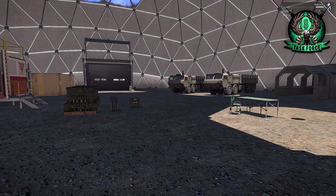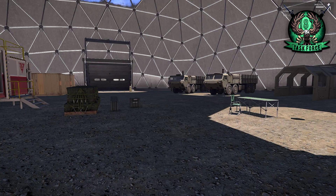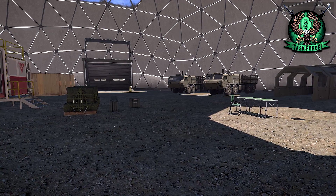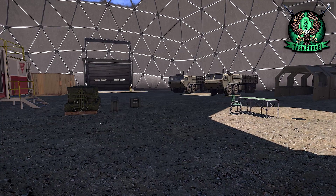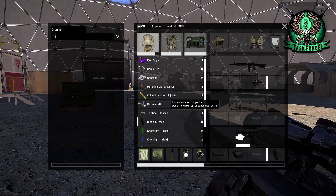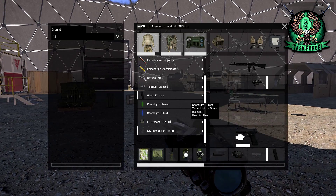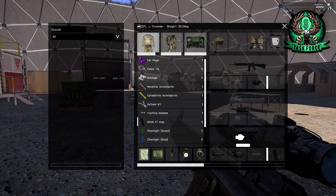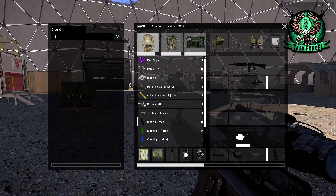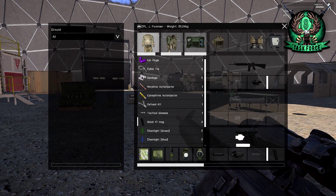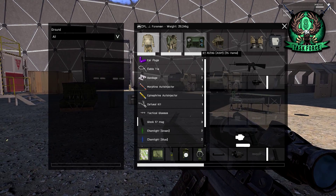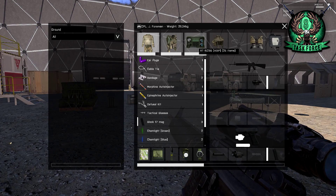Hello everyone, this is Jay Foreman here to provide you with an advanced tutorial on Task Force Arma 3 Radio, also known as TFAR. The main thing about the radios is that they add a lot of realism to the game and make it pretty fun. I'm going to teach you some advanced tips on how to use two of the most important radios in Task Force Radio: the AN/PRC-152 and the RT1523G.